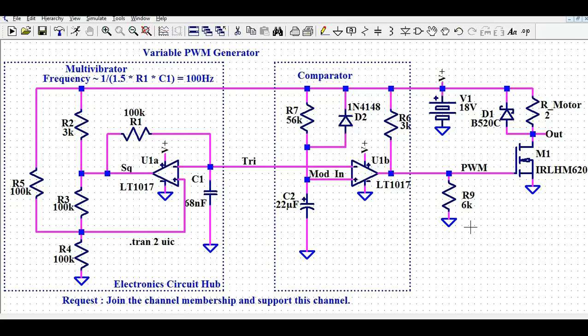Hello friends, welcome to Electronic Circuit Hub. Today we are going to understand about the variable PWM generator using operational amplifier. Let us say you want to design a variable duty cycle which can vary from 0% to 100%.